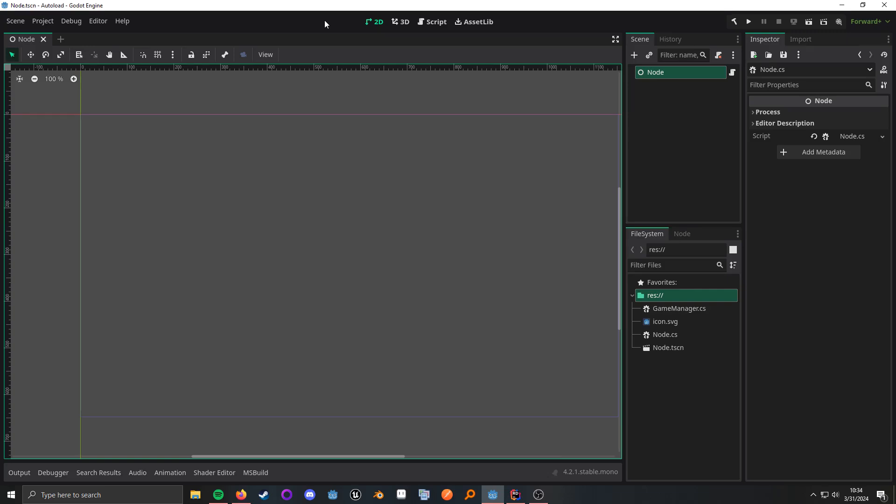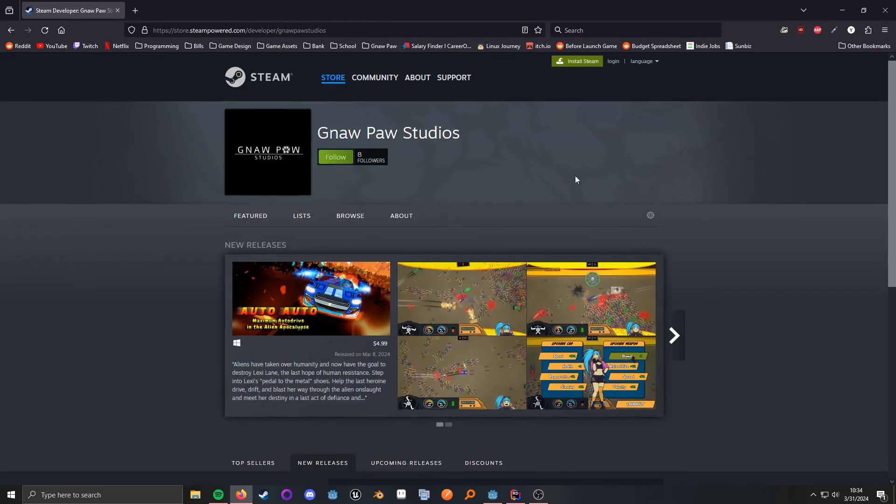What up, nerds? In this video, I want to cover autoloads in C-sharp with Godot. If you like this video and you want to support the channel, you can check out my Steam developer page. So let's get started.